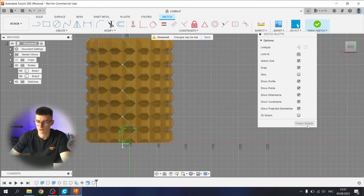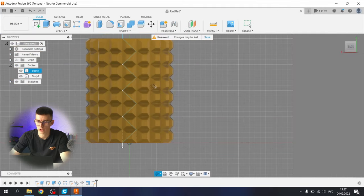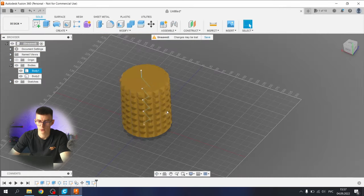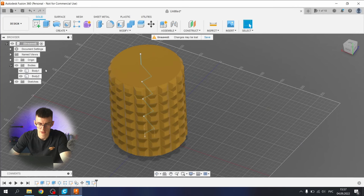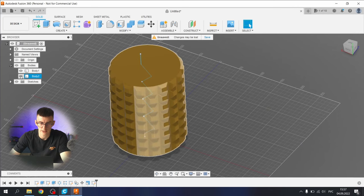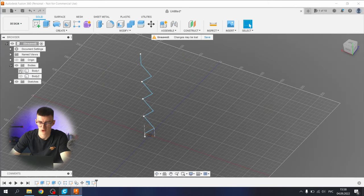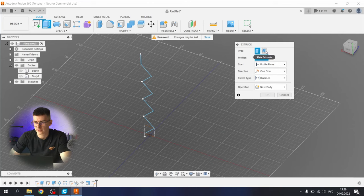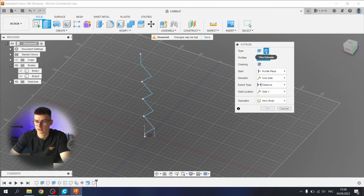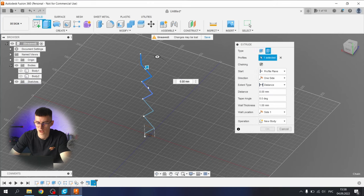Finish the sketch operation. Now we need to extrude this to make a cut. So let's hide our bodies. I don't like them. Until we make a cut, select the thin cut, thin extrude, select the whole sketch.